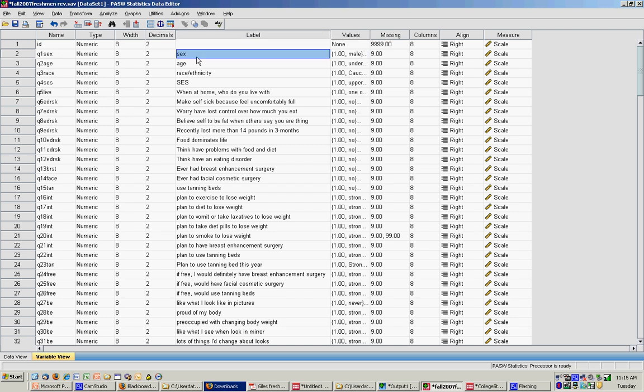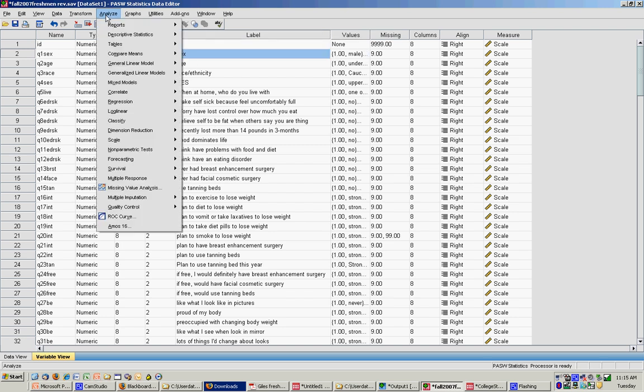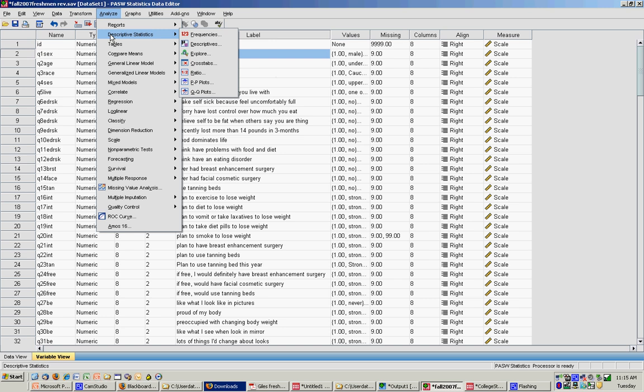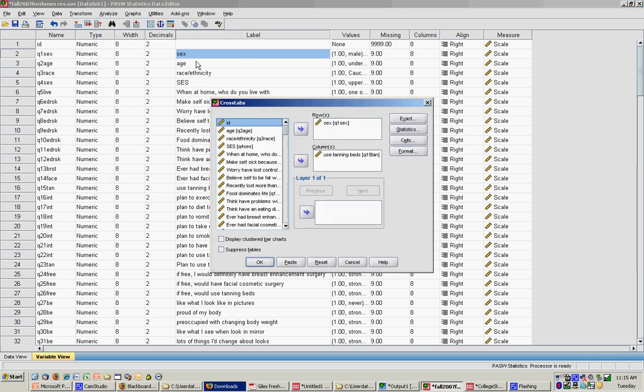To do this, I use the Analyze function, Descriptive Statistics, and Cross-tabs. I click on Cross-tabs. You'll notice I've put sex into the row and use tanning beds into the column. It really doesn't matter which variable goes in which place.